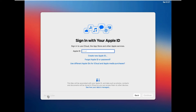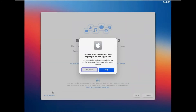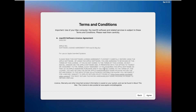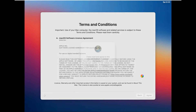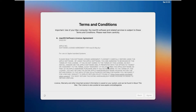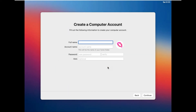Click on Setup Later then Don't Sign In — you can add your Apple ID later. Click on Skip. Click Agree to the terms and conditions, then click Agree. Fill out the full name, account name, password, and hint, then click Continue.